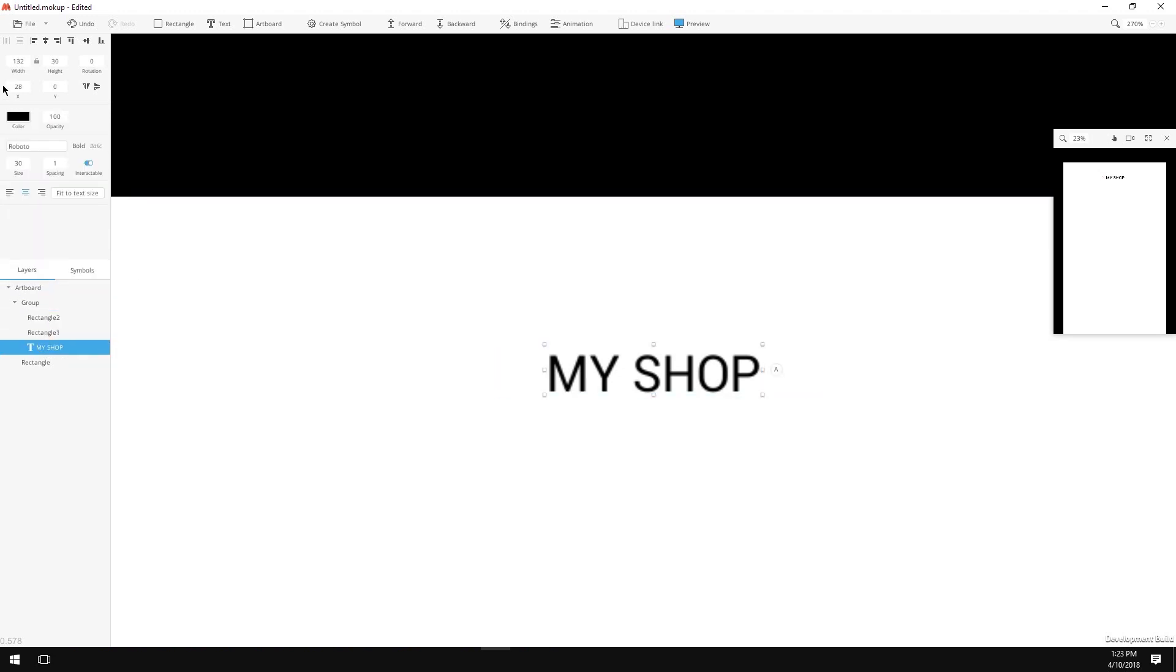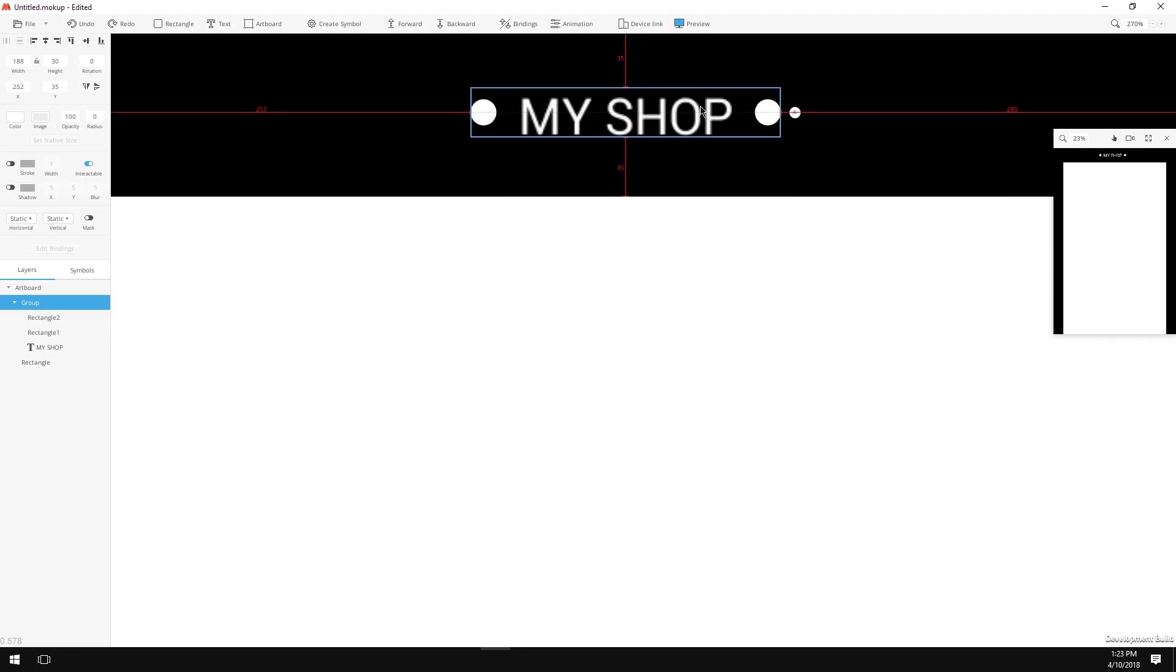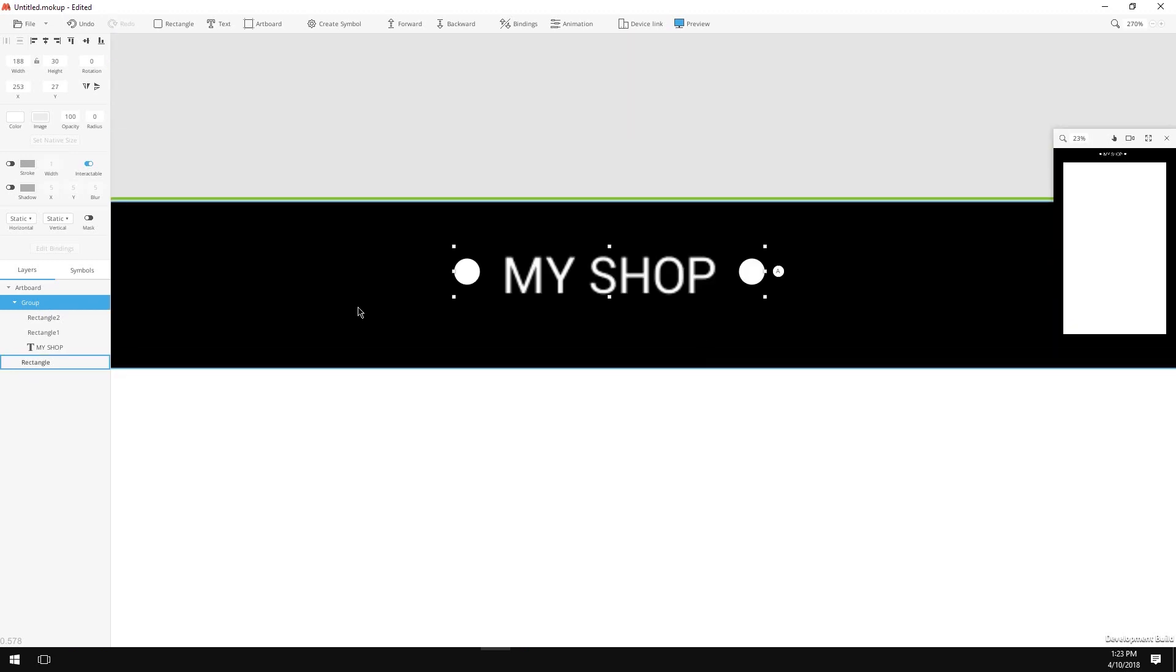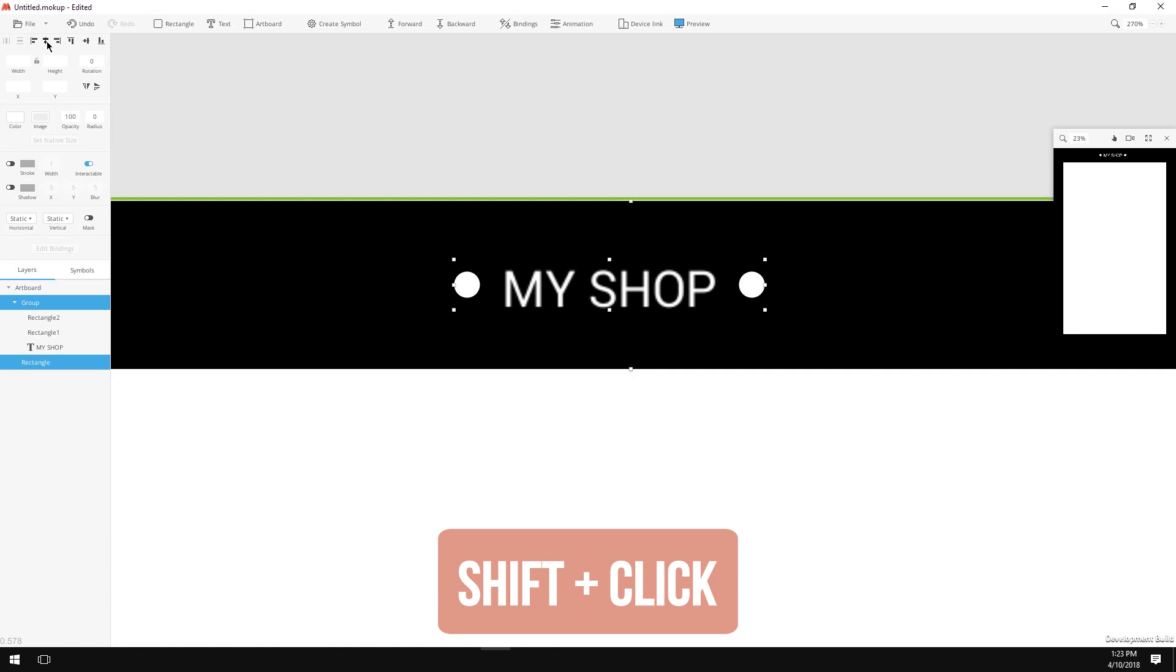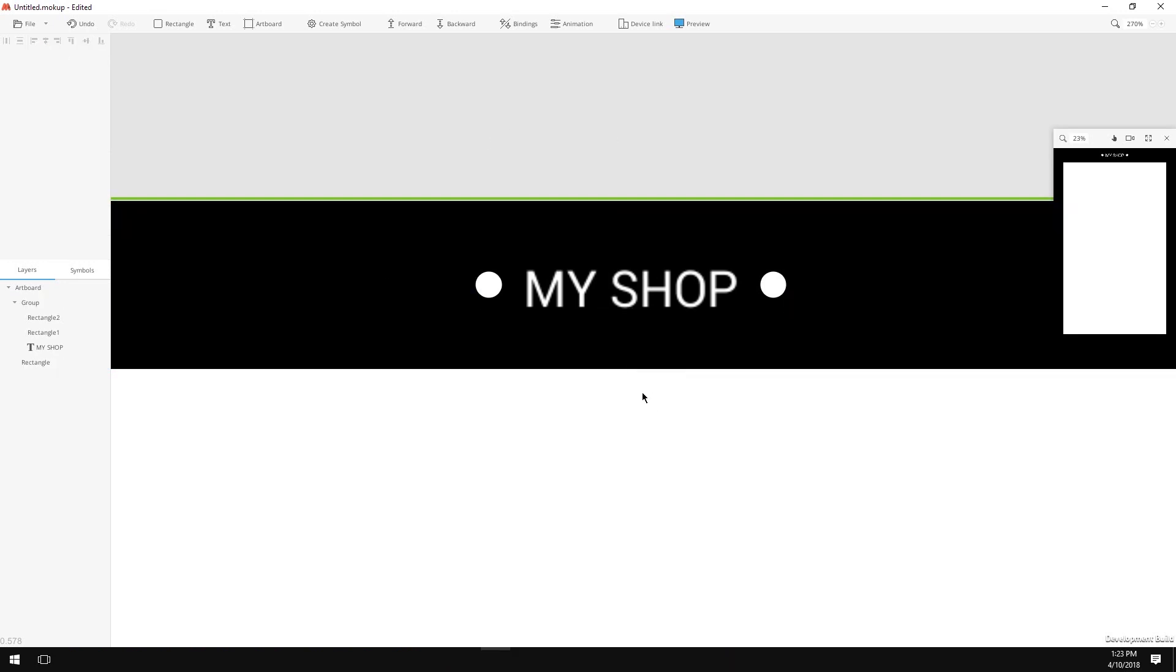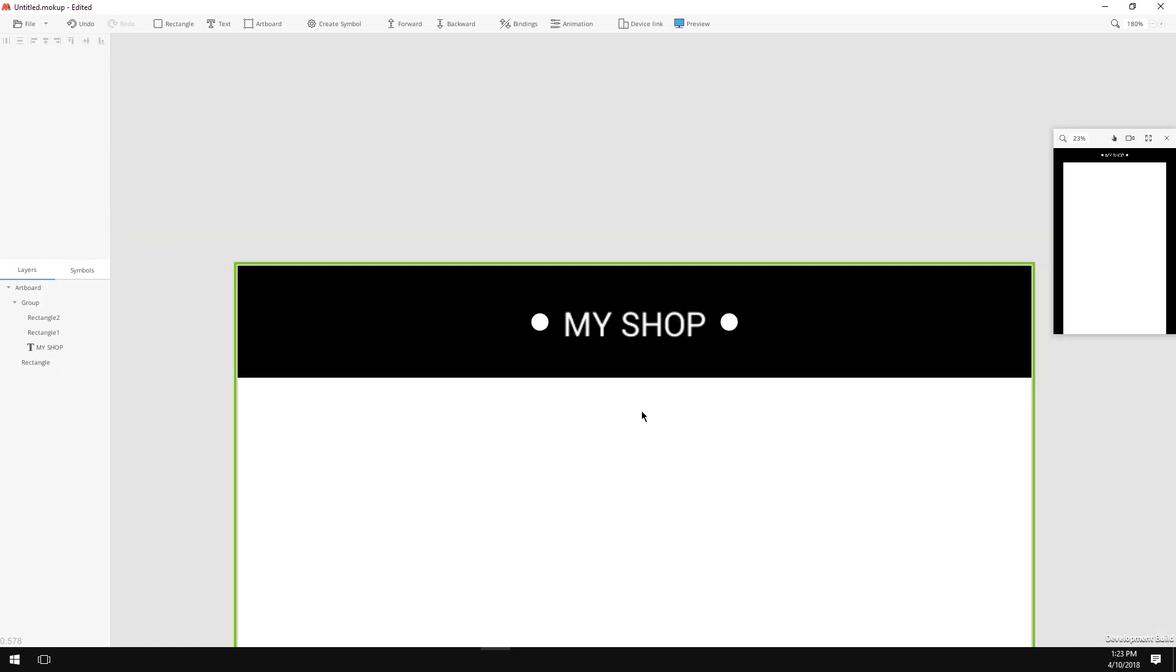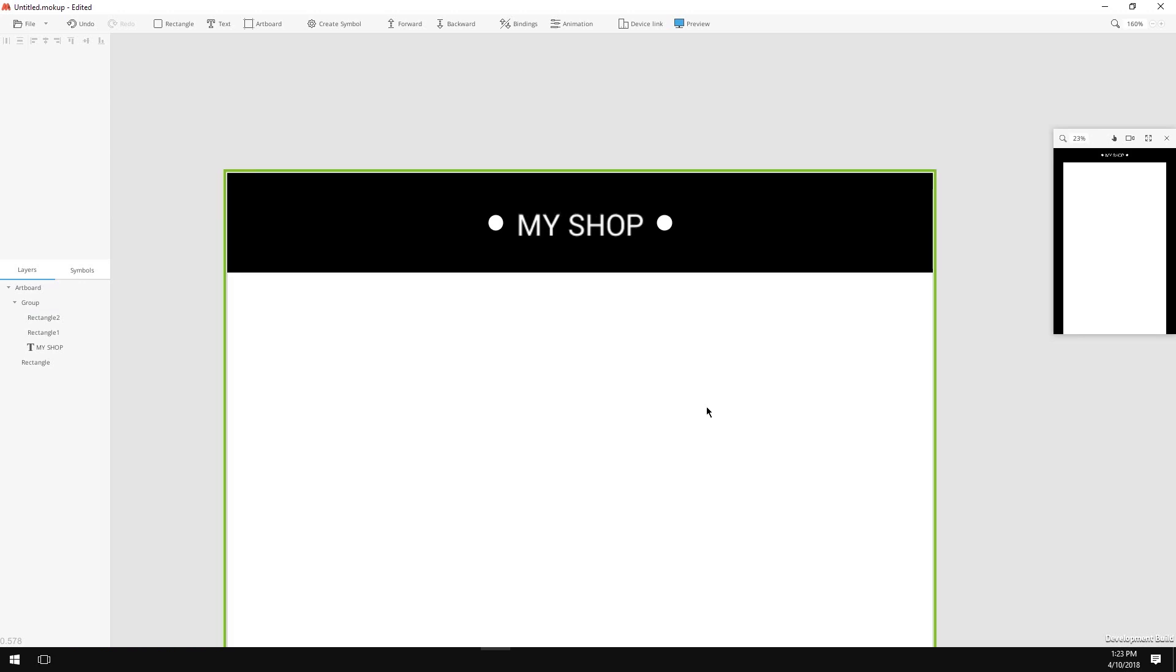Now I'm going to place the logo on my header. To ensure I got it perfectly centered, I will click on my logo group holding down Shift and click on the header and click on the Align Horizontal Centers and the Align Vertical Centers. We have a nice header with our logo.